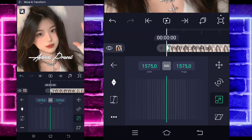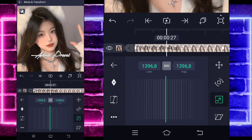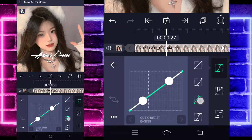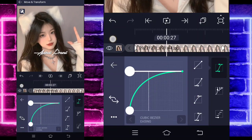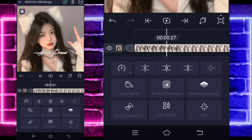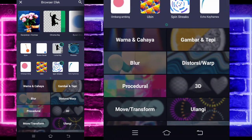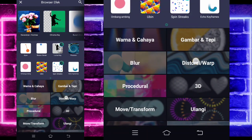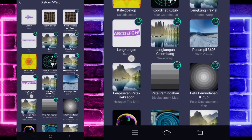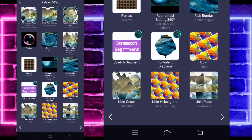If done, go to the middle section here, choose Curve, select the third option, and set it to full. Go back, enter the Effects section, and add an effect. Choose the Distortion section and select Tile.